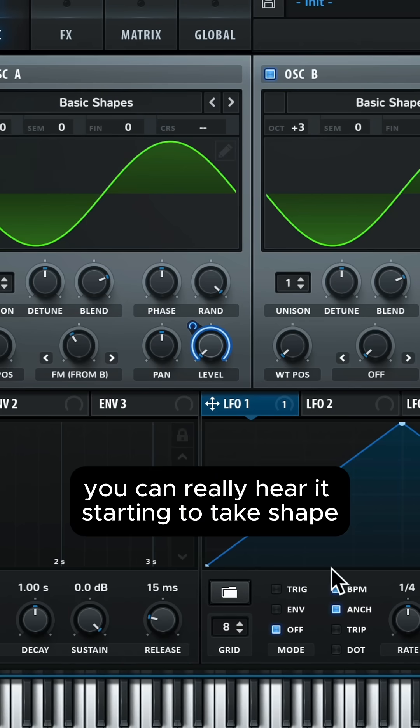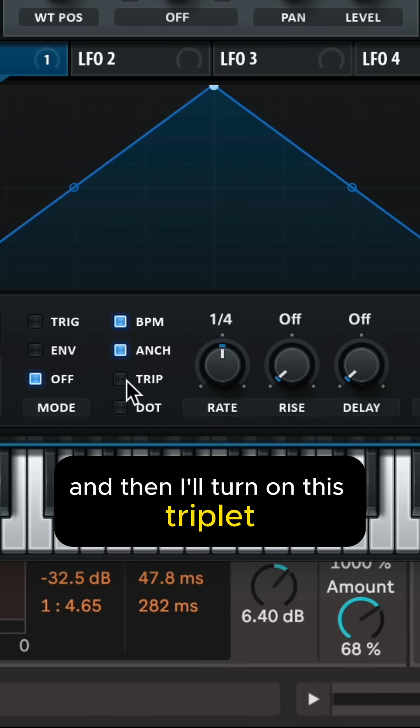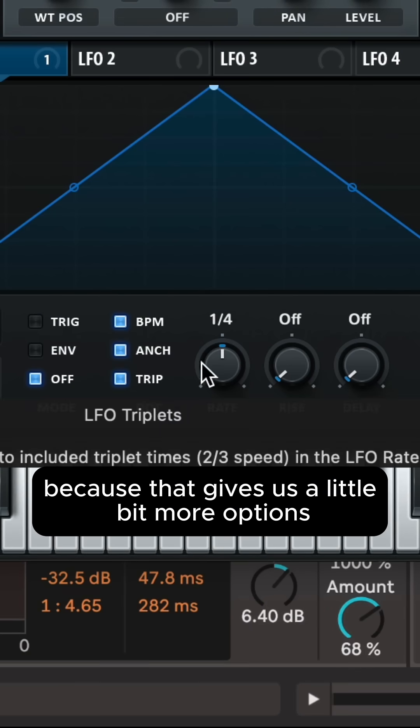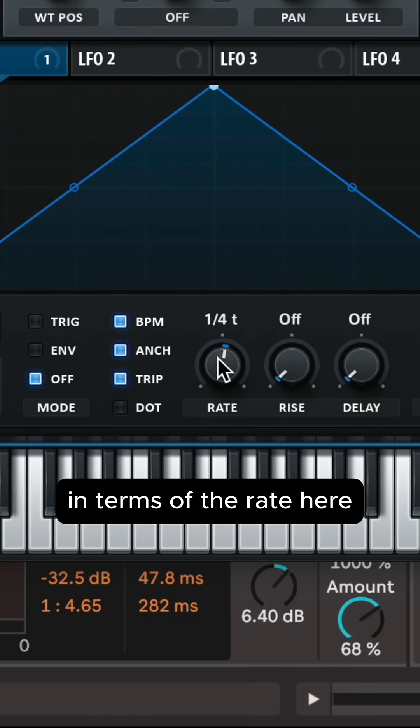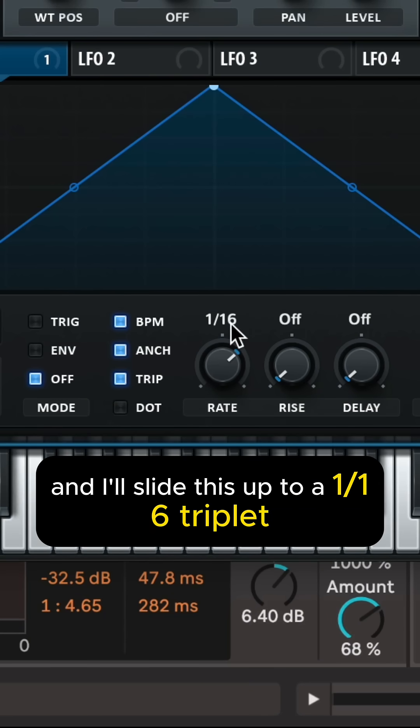You can really hear it starting to take shape. And then I'll turn on this triplet because that gives us a little bit more options in terms of the rate here. And I'll slide this up to a 1/16th triplet.